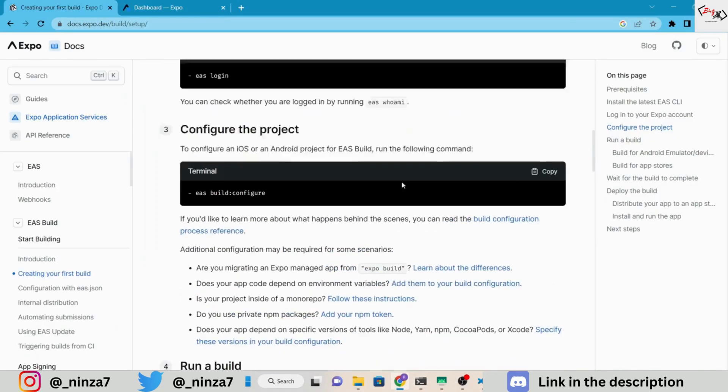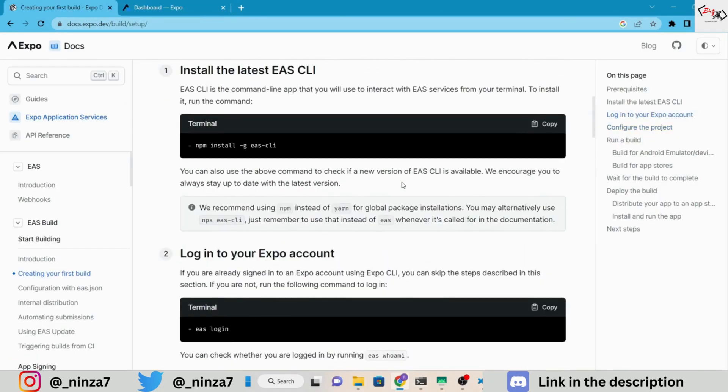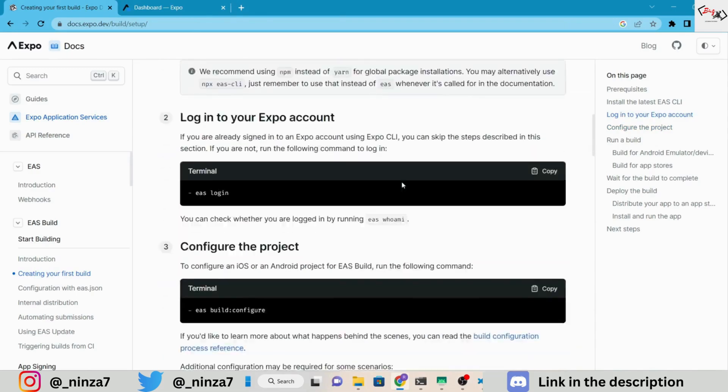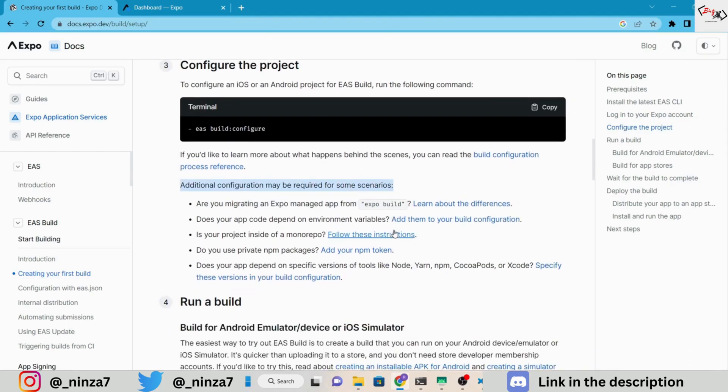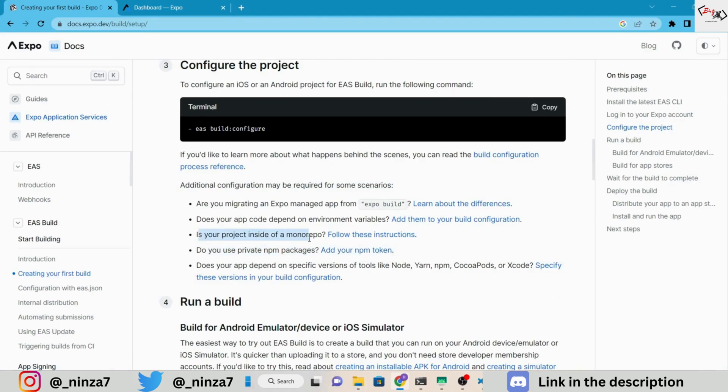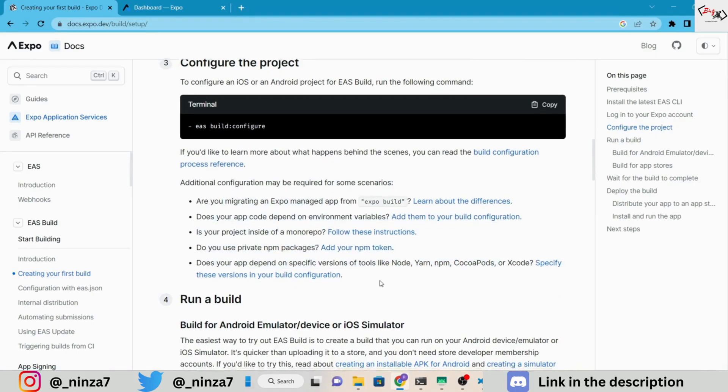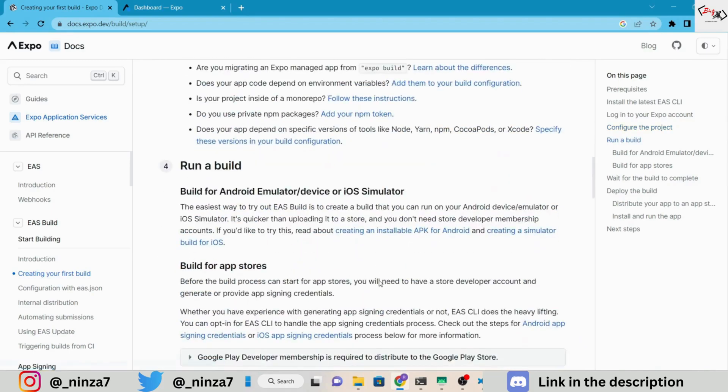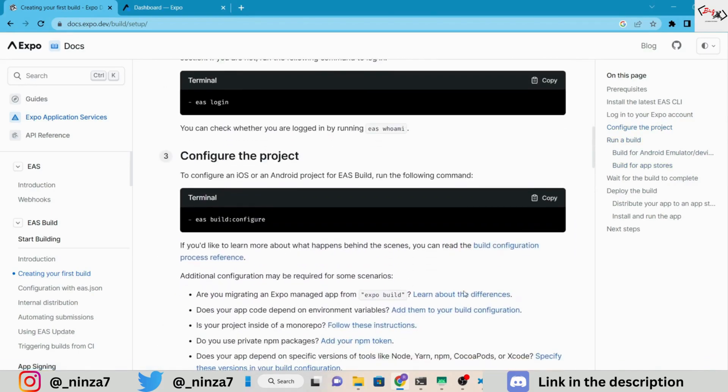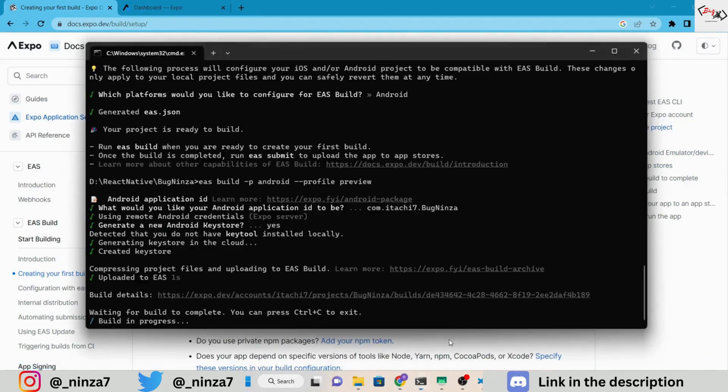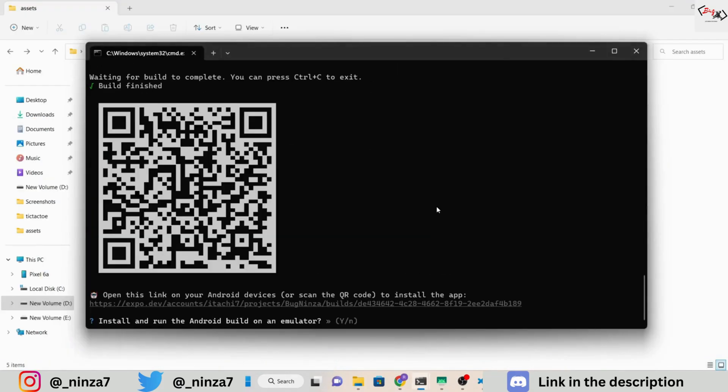In the meantime, don't forget to read the documentation. Like, if you are using a private NPM package, then you have to add the NPM token. Does your app code depend on environment variables? Add them to your build configuration. There is more to read here, so read this information if you are working on a big project.